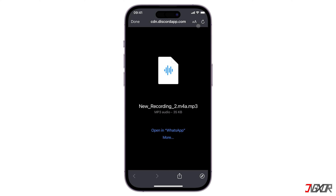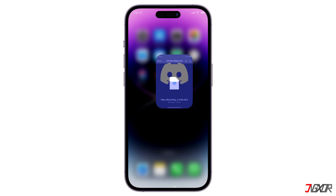If you are using Discord on a laptop, you should be able to press the Play button without ever being redirected to a browser.